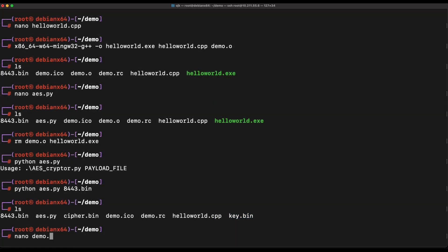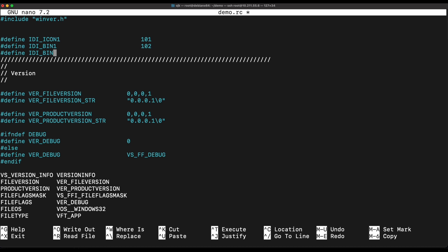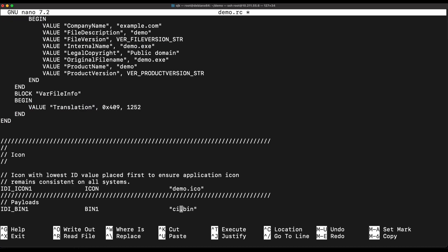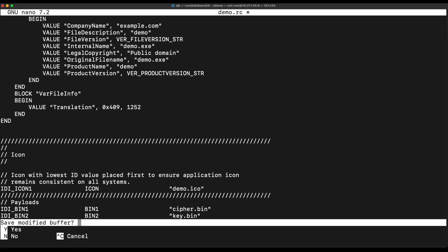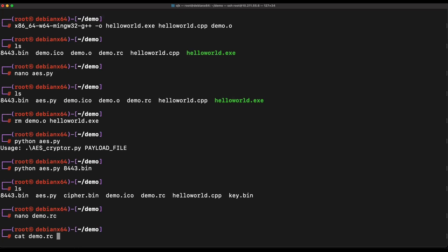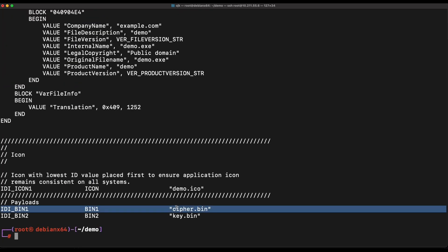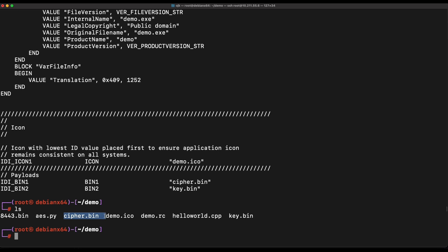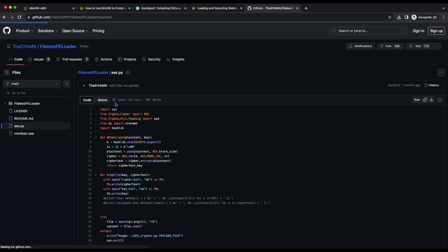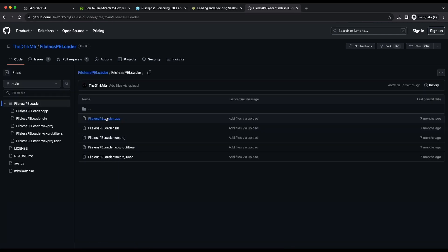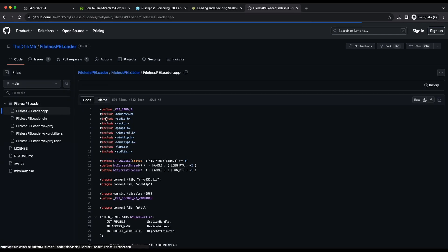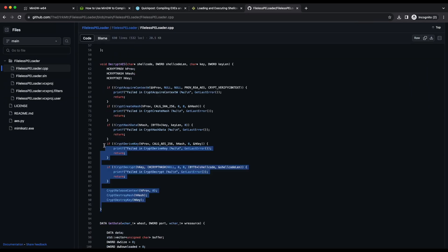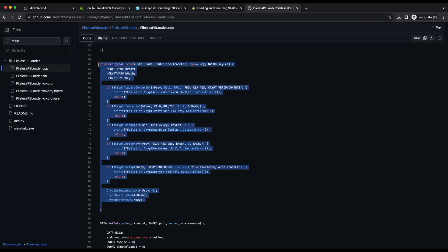Now, we can simply embed both the AES encrypted payload and also the key into the EXE binary as resources. We can use the same resources related APIs to retrieve the AES encrypted shellcode and the AES key. We can then perform AES decryption and finally execute the shellcode. Let's first head over to the C++ source code to copy the necessary code. We will need the AES decryption function in our source code only.